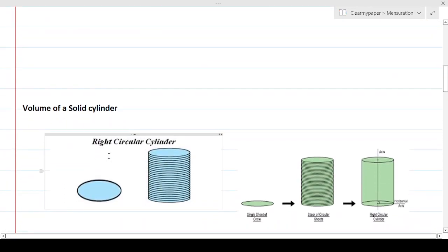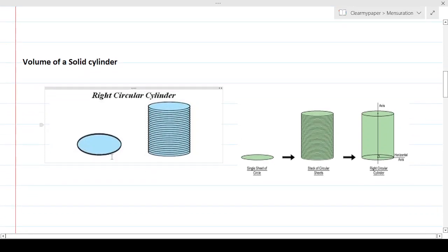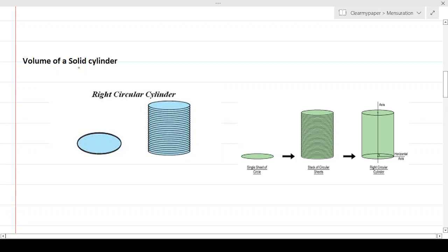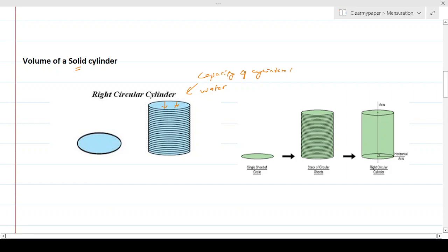Let's cover the two main topics: volume of a cylinder and surface area of a cylinder. For volume, we consider a solid cylinder — closed from both sides. Volume is defined as the capacity of the cylinder to hold something; for example, how much water it can store.